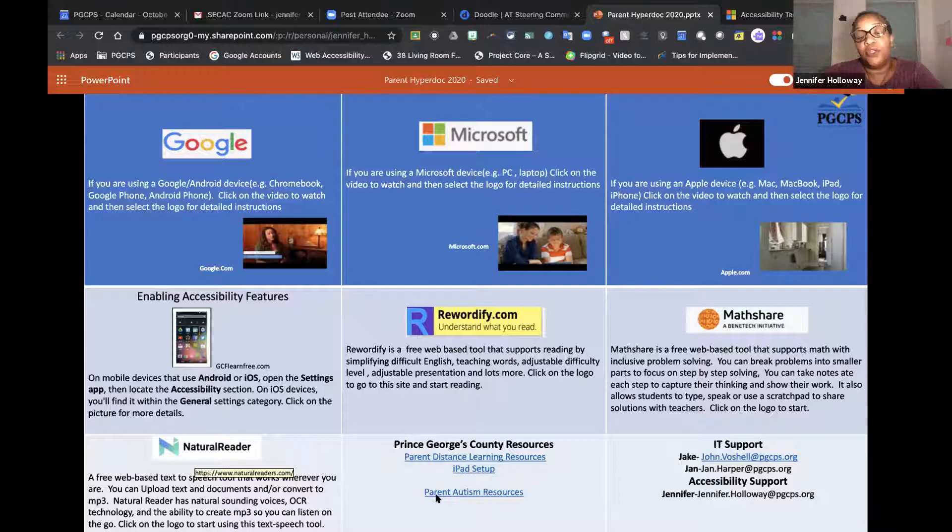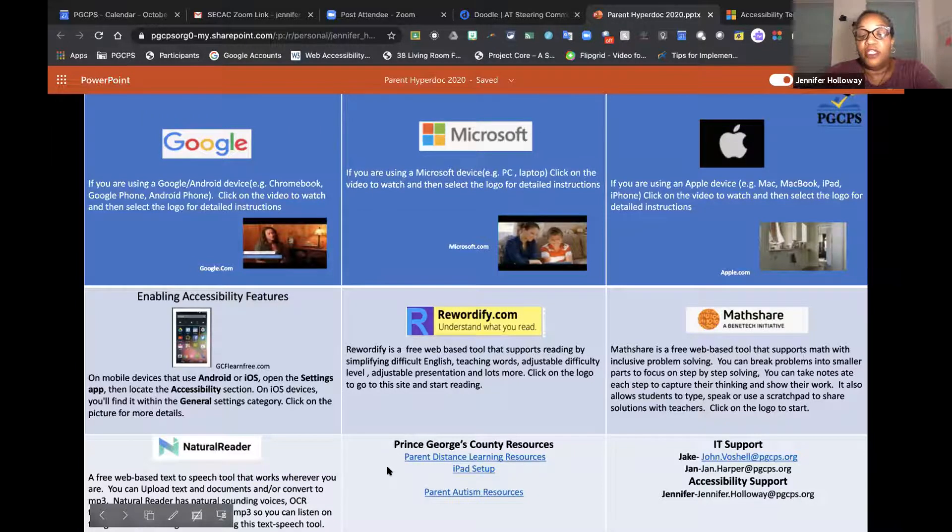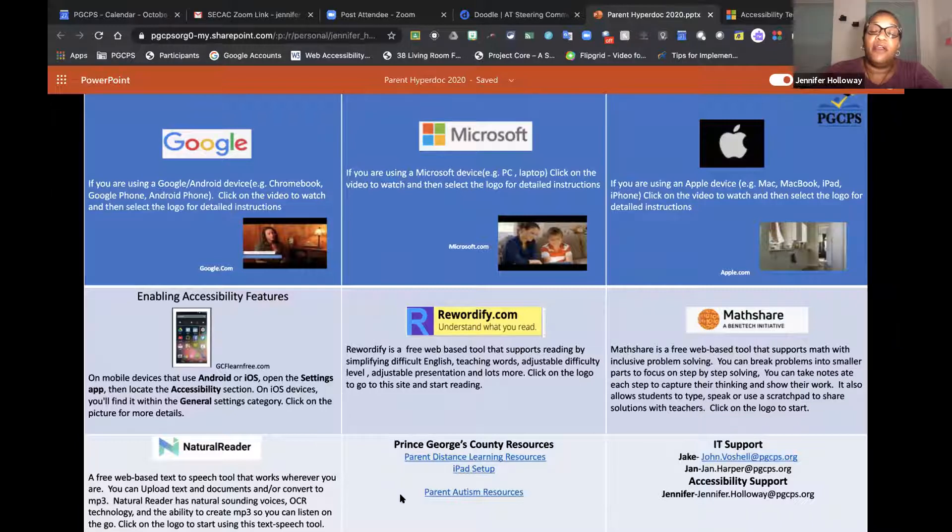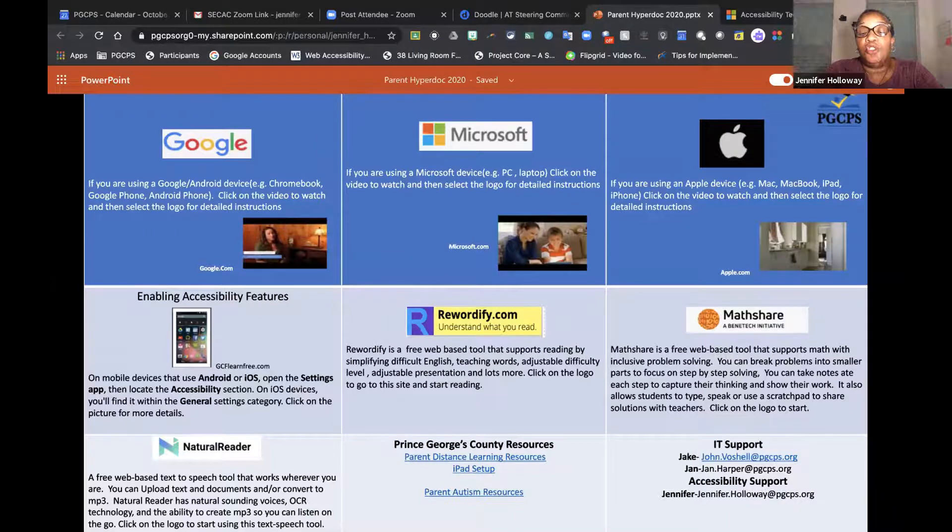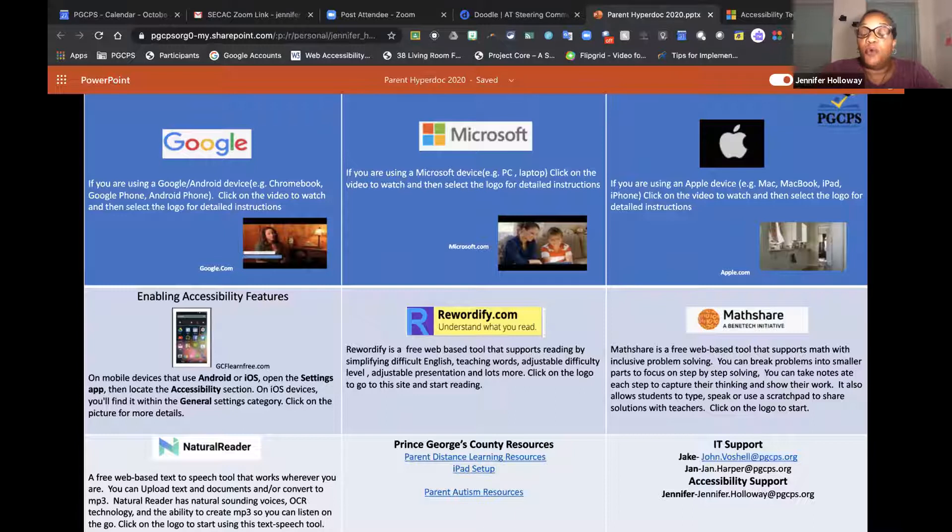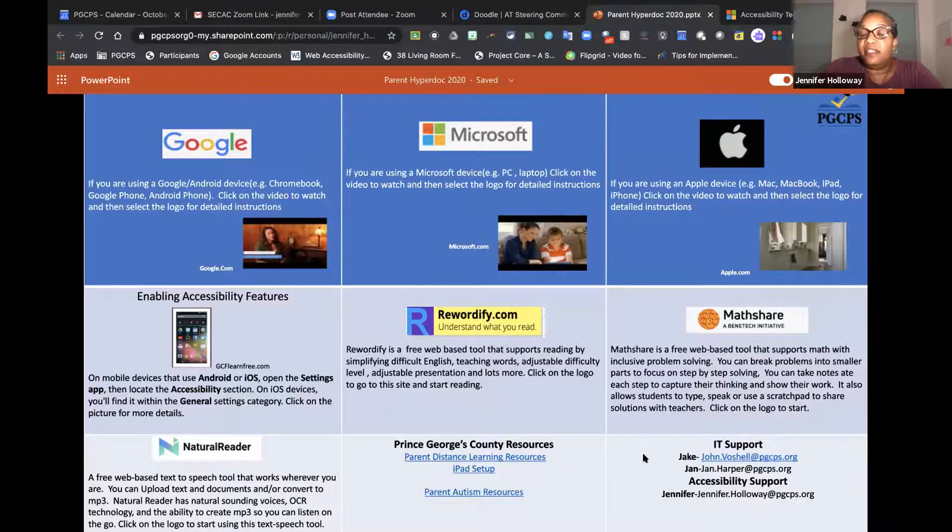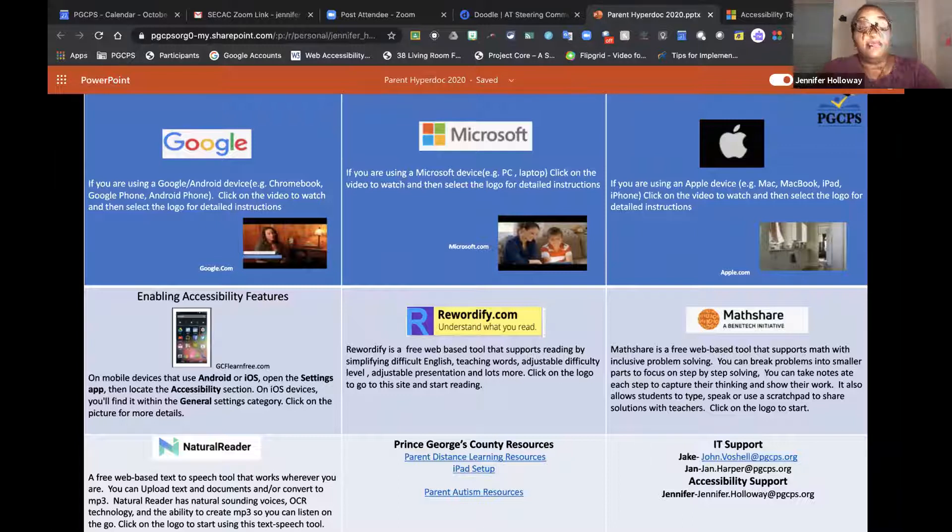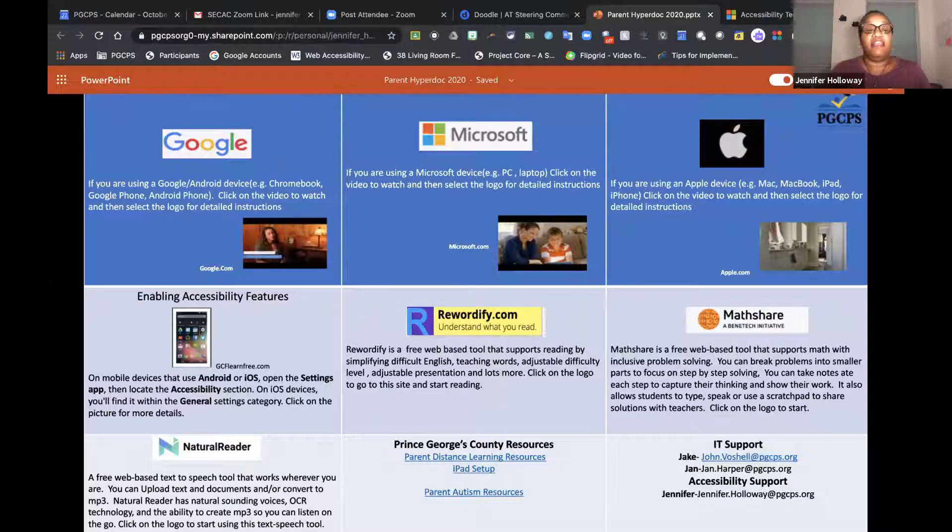You just heard Miss Spencer talk about our parent distance learning resources, the iPad setup, and there's also a parent autism resources page that leads you to their Bitmoji classroom that will provide additional resources should you need further support. With any of these things, there's contact information: Jake and Jan, and then myself, and our email addresses.